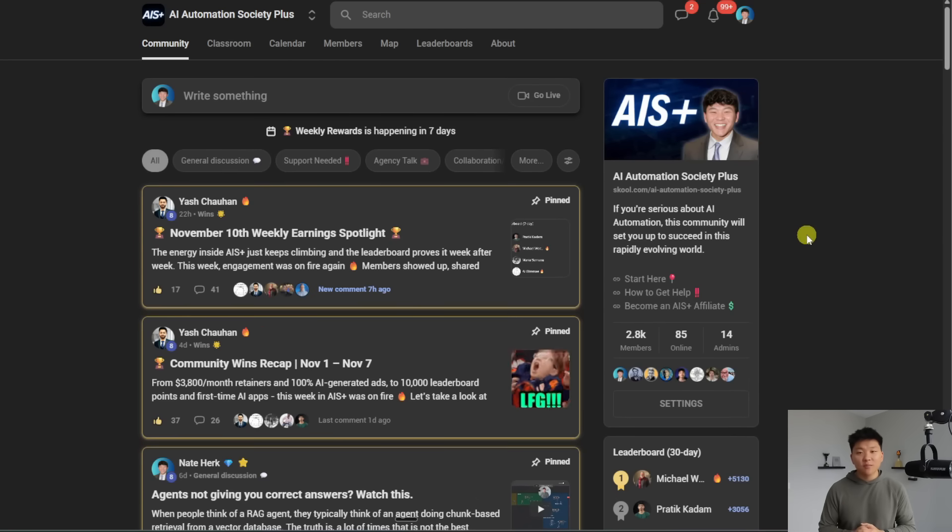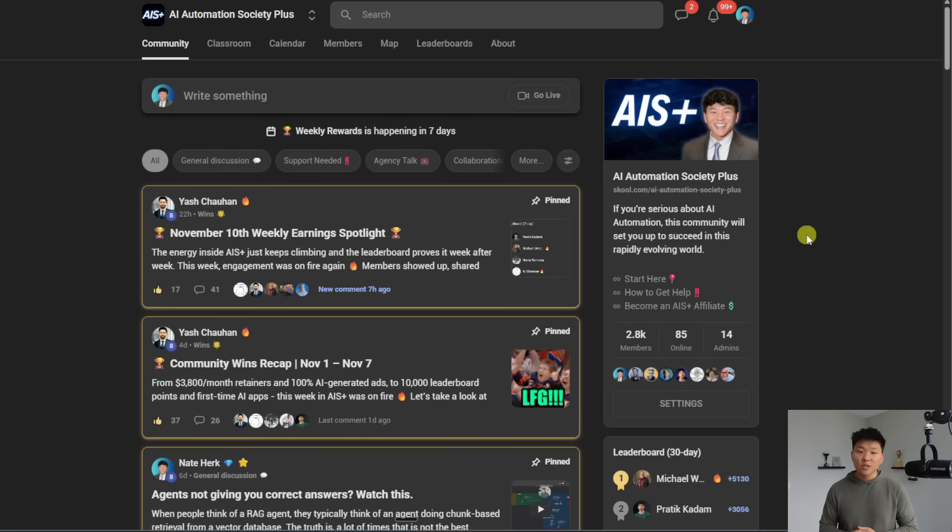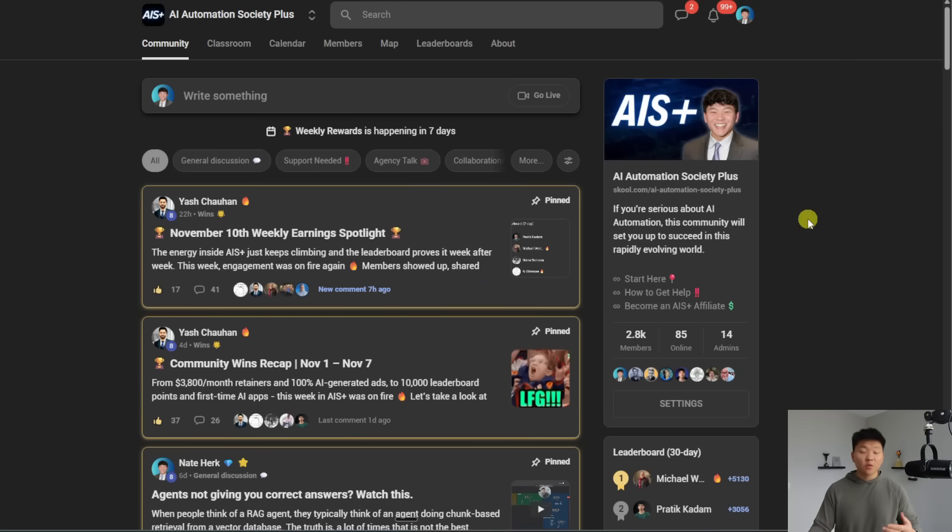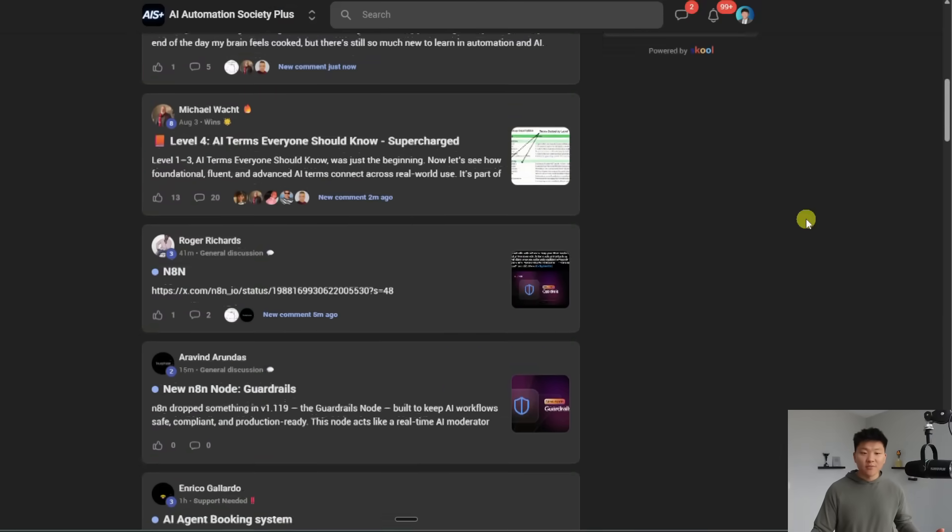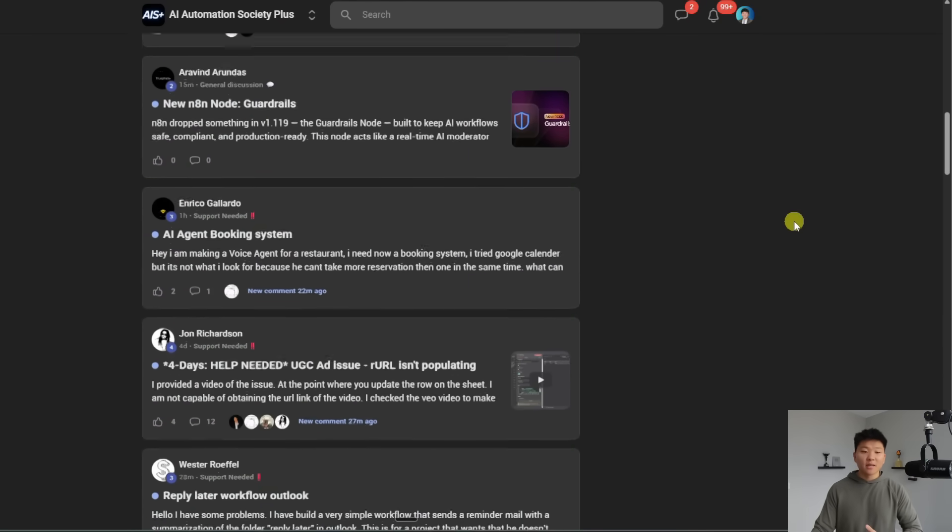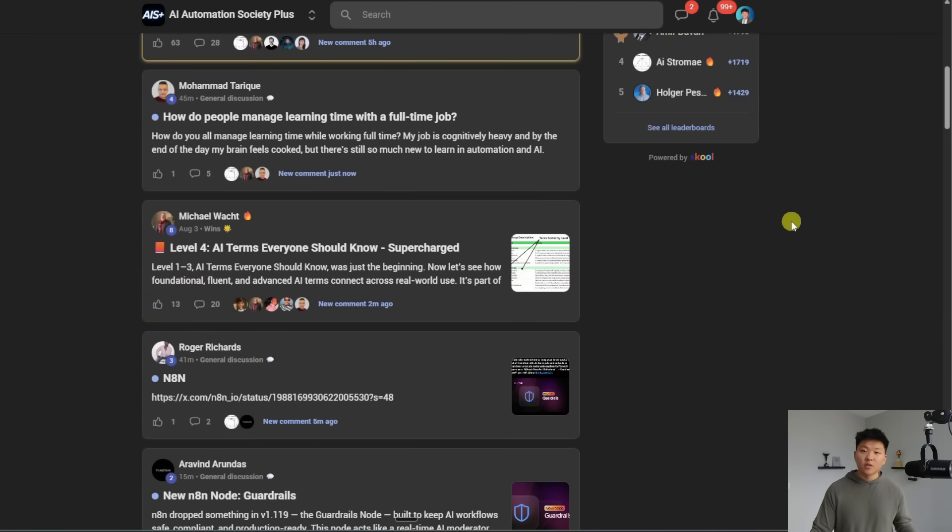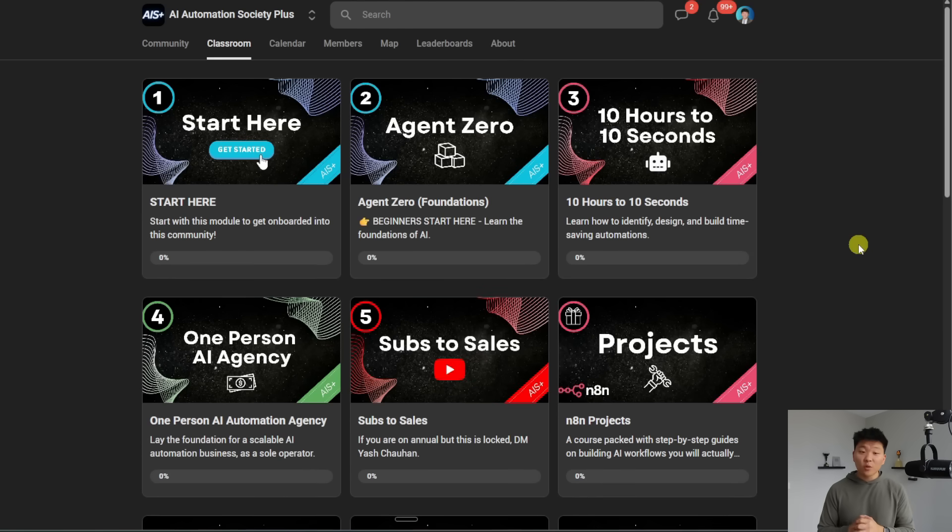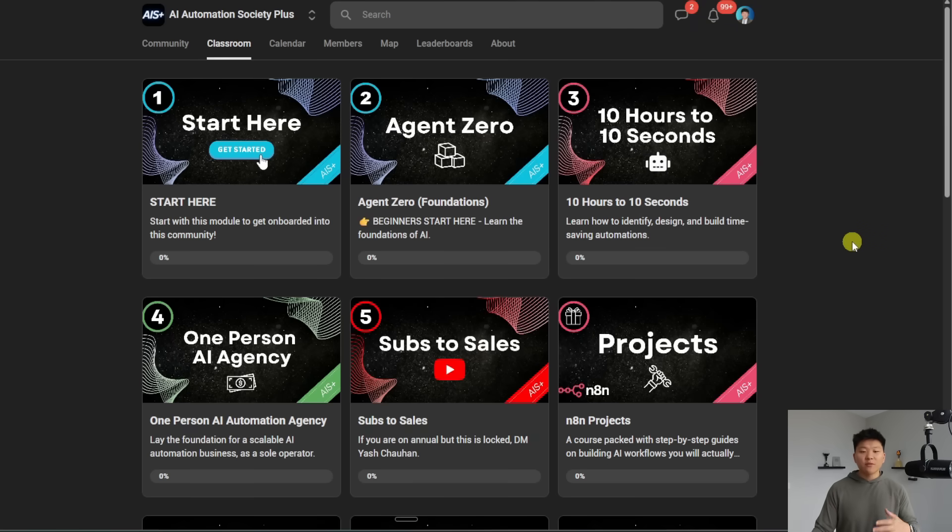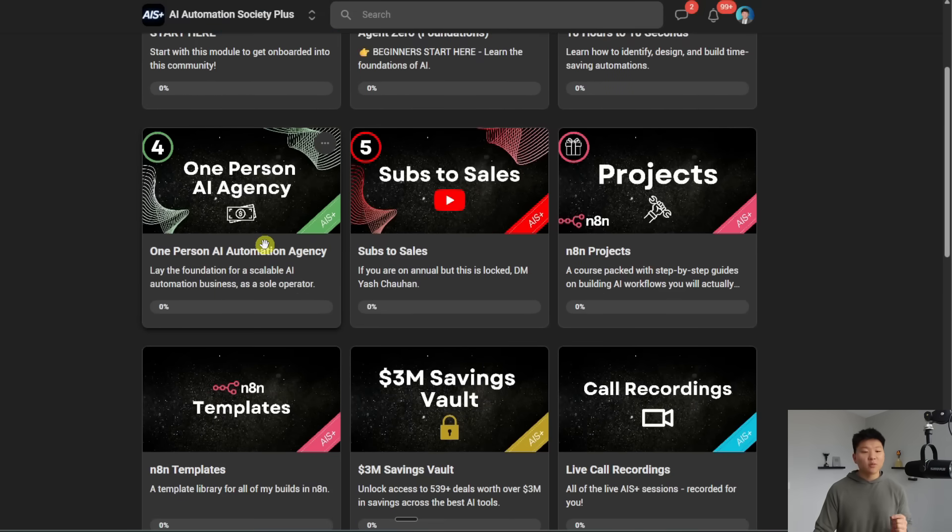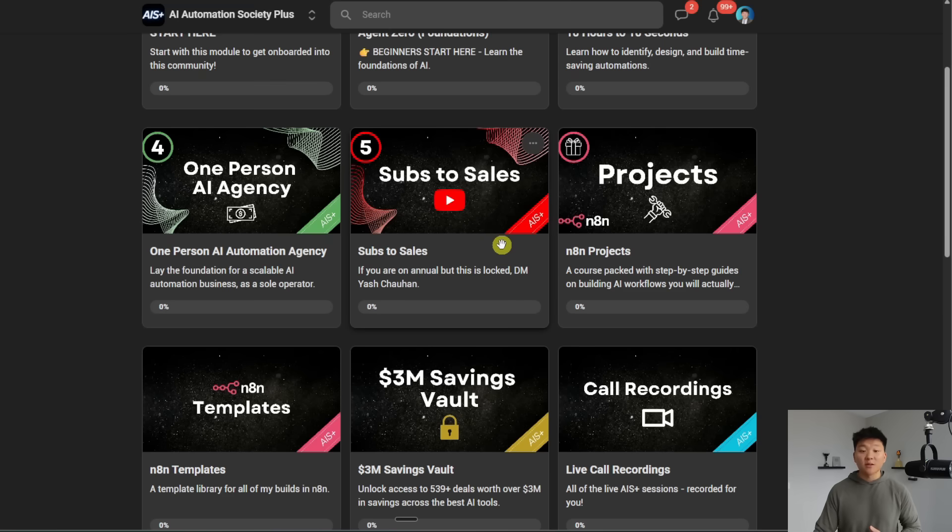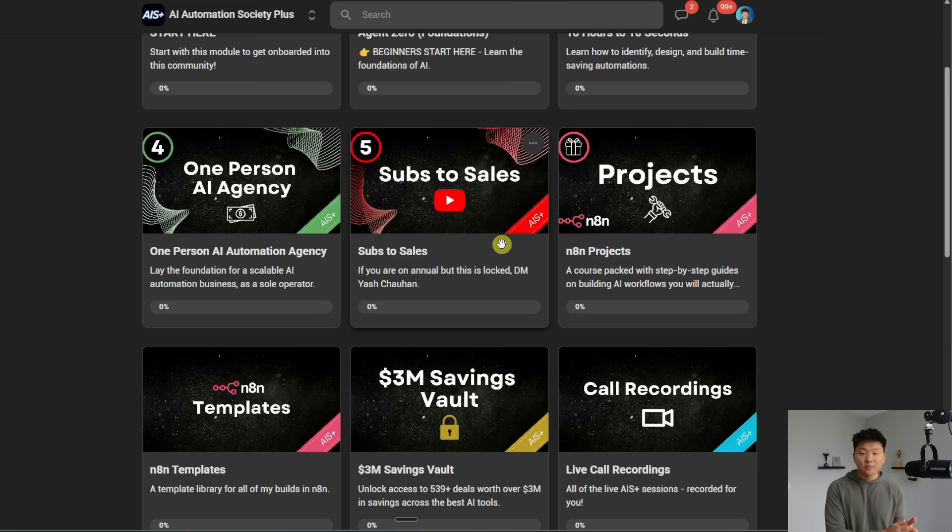And if you're interested in diving deeper with things like guardrails and workflow automation then definitely check out my plus community the link for that is also down in the description. We've got a great community of over 2500 members who are building with N8N every day and are building businesses with N8N and AI automation. We've also got a classroom with four full courses right now we've got agent zero which is the foundations for beginners. We have 10 hours to 10 seconds where you learn how to identify design and build time saving automations and then for our premium or annual members we have one person AI agency where you learn how to lay the foundation for a scalable AI automation business and then we also have subs to sales where I teach you guys my process for fueling my AI business with content.